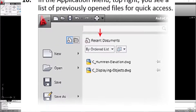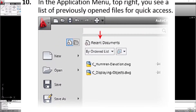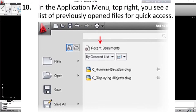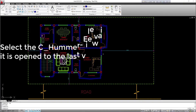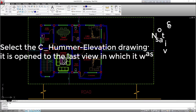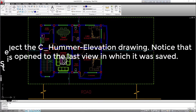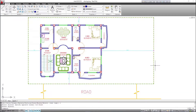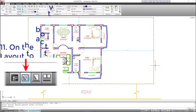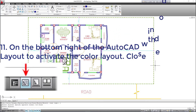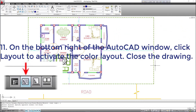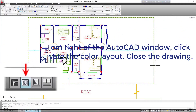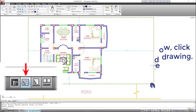7. On the view tab, click navigate panel, zoom drop-down list, previous. This returns you to the previous view. 8. On the quick access toolbar, click save. 9. In the application menu, select file close. 10. In the application menu, top right, you see a list of previously opened files for quick access. Select the C_HummerElevation drawing and notice that it opens to the last view in which it was saved. 11. On the bottom right of the AutoCAD window, click layout to activate the color layout. Close the drawing.